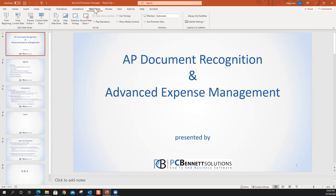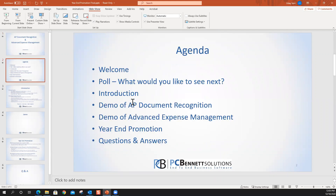We've got a lot of people on the call today. Here's the agenda: Patricia would like to do a quick welcome, I'm going to take a quick poll, then I'll do a quick introduction and introduce our presenter. Then we'll have the demo of AP Document Recognition, a demo of Advanced Expense Management, talk about the year-end promotion that Acumatica is offering, and then provide questions and answers.